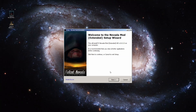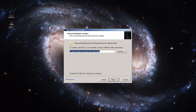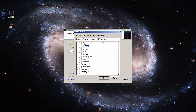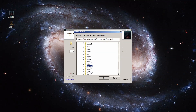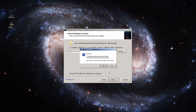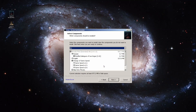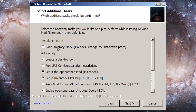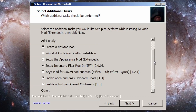This time we'll just hit Next until we get to the destination folder screen. Choose your correct Fallout 2 game folder, making sure it's not installed in any Windows directories, and click Yes when asked if you want to create the folder. Select your preferred language — English for me. And this time we'll leave root directory mode unchecked. Here's what the rest of these options are about.